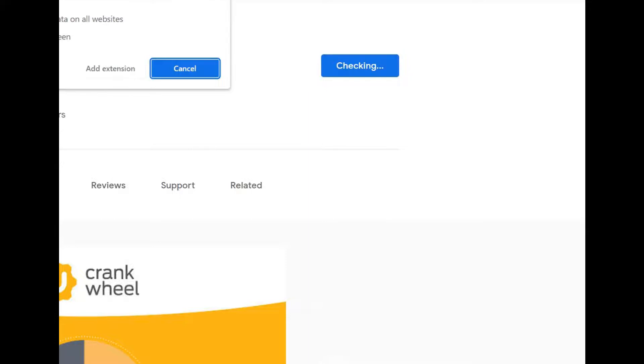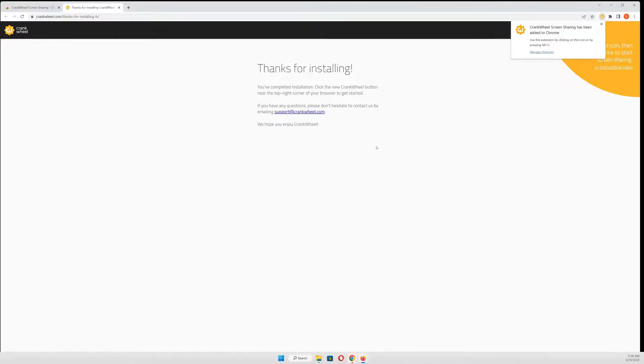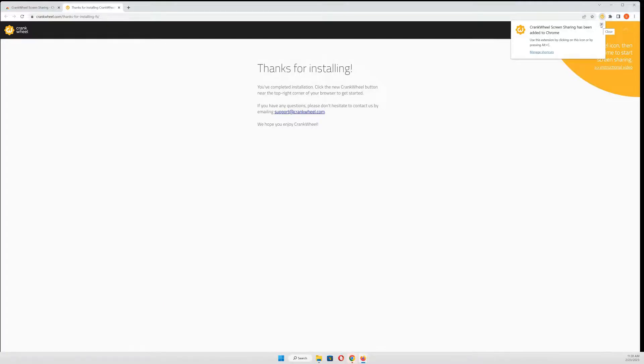Click Add Extension, and now the Chrome extension is installed.